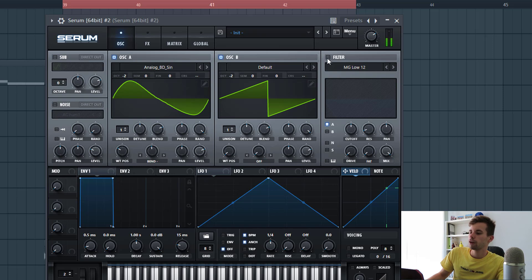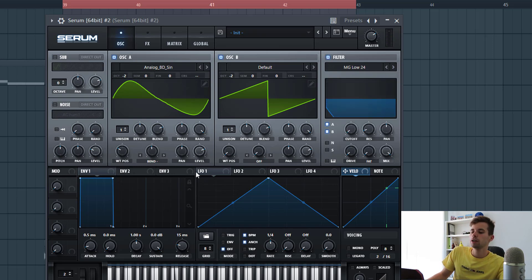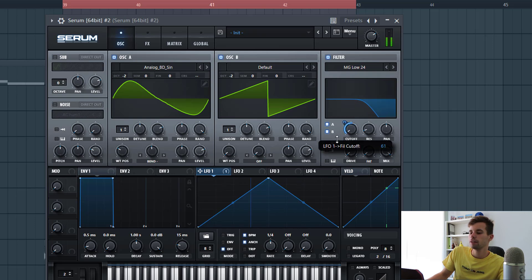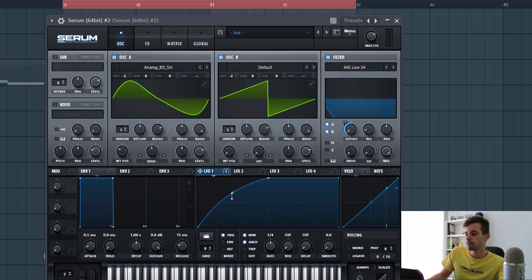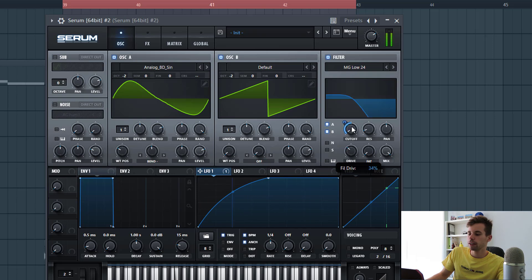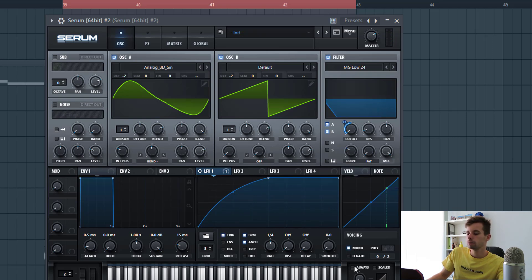And filter it. We'll be using low 24. Then we're going to route envelope one to the cutoff to around halfway, same shape as the previous sound. Drive just around here, stack the mono, and the portamento just a little bit up.